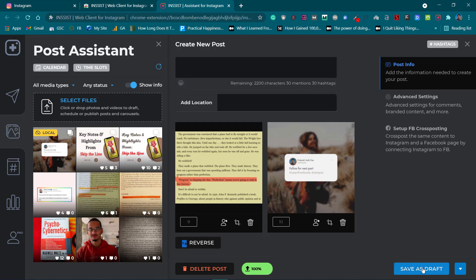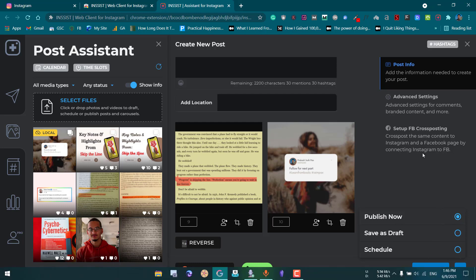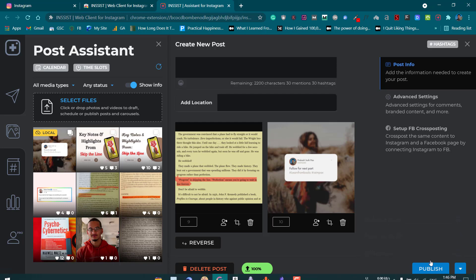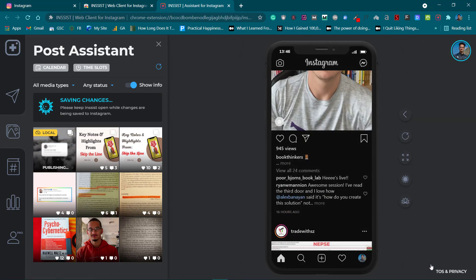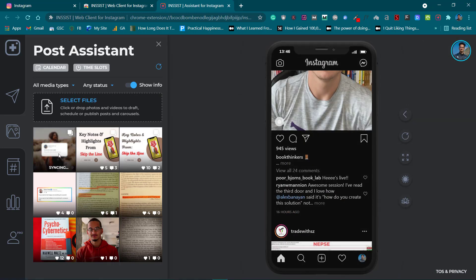Now you can either save it as draft, publish it now, or schedule it. I'll show you by publishing it right now. Click on Publish Now. It is being saved and syncing. Once it finishes syncing it will be uploaded to your profile.